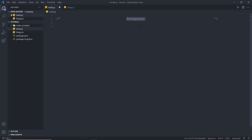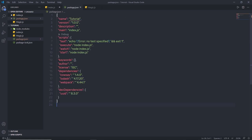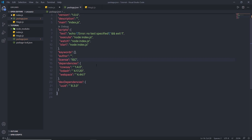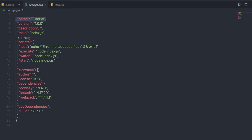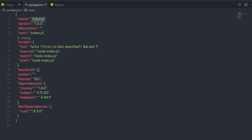Finally, the private property — by default set to true — prevents the package from being accidentally published on npm. If you want to publish your package to npm, you have to set this to false. I hope you understand the different properties of the package.json file. In the next lecture, we will talk about package versions.